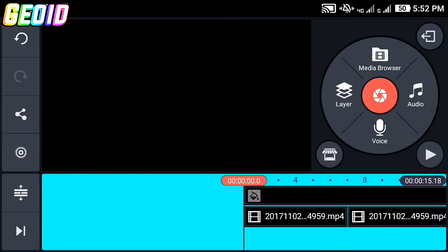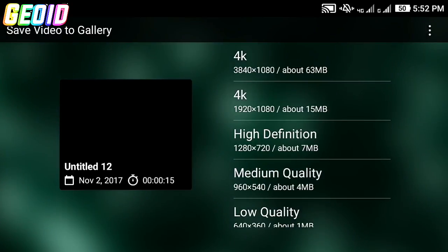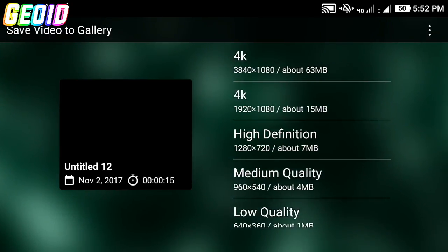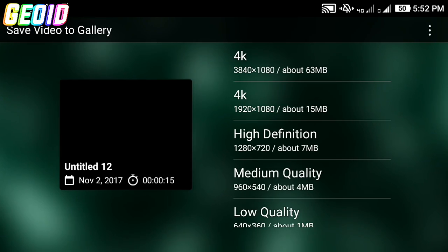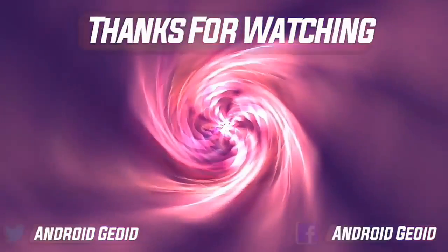Now click on share and save it to the gallery. If you enjoyed the video be sure to hit the like button to see more videos. Thanks for watching.